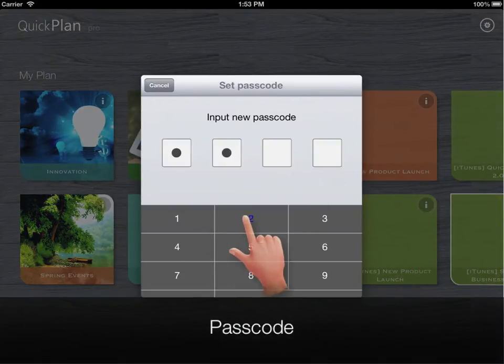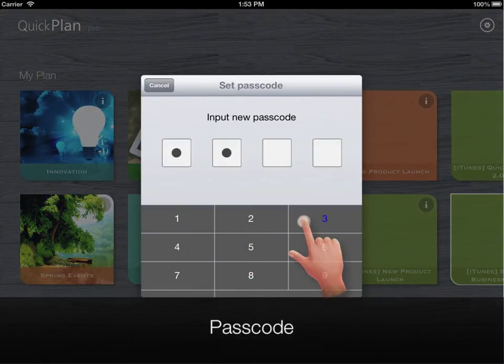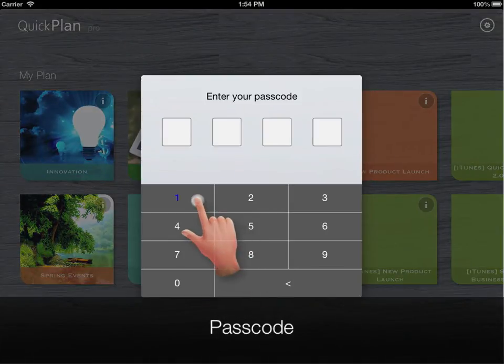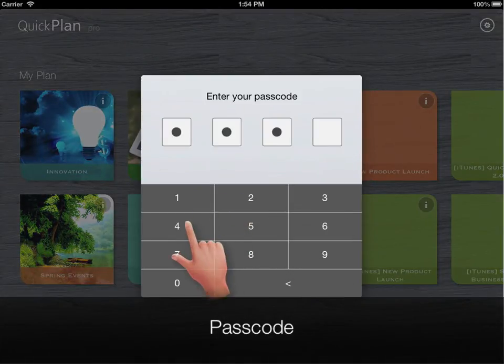Passcode. Check passcode when opening QuickPlan.